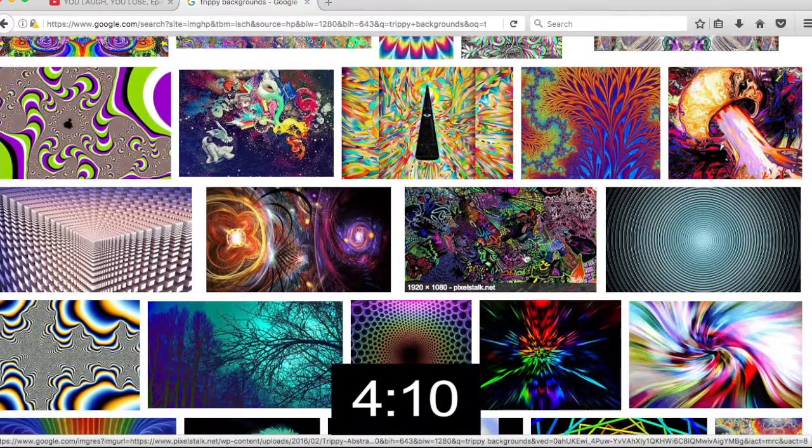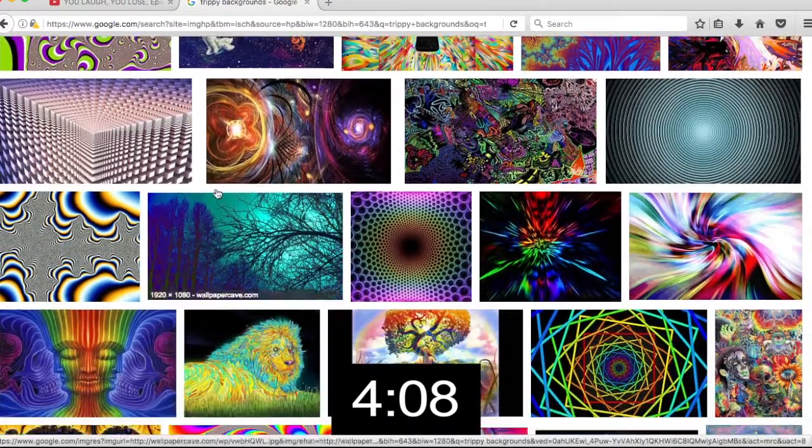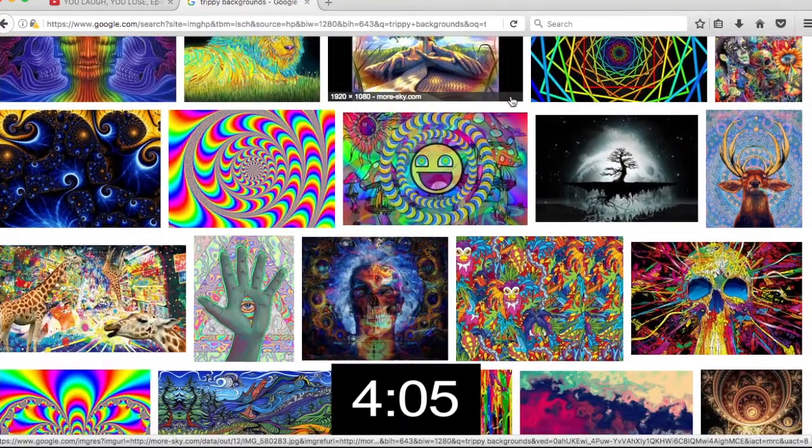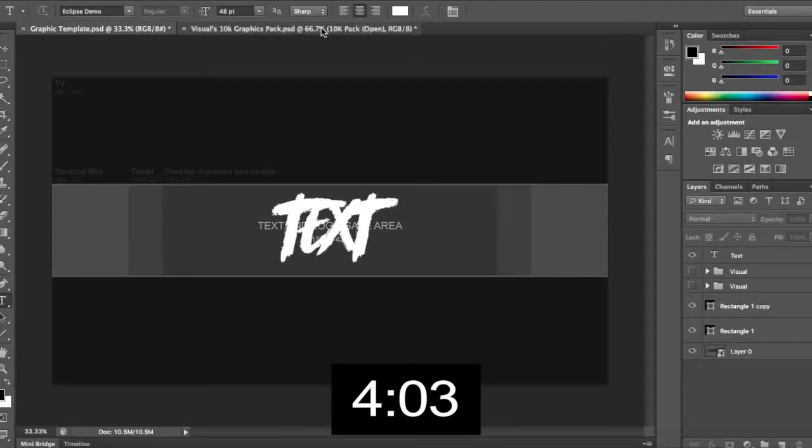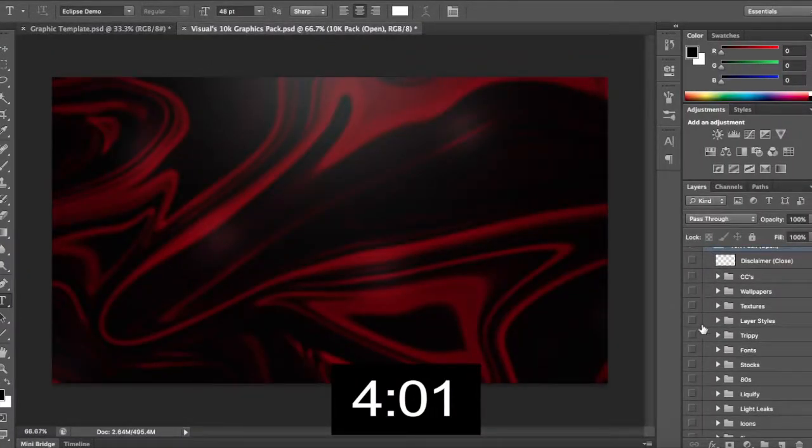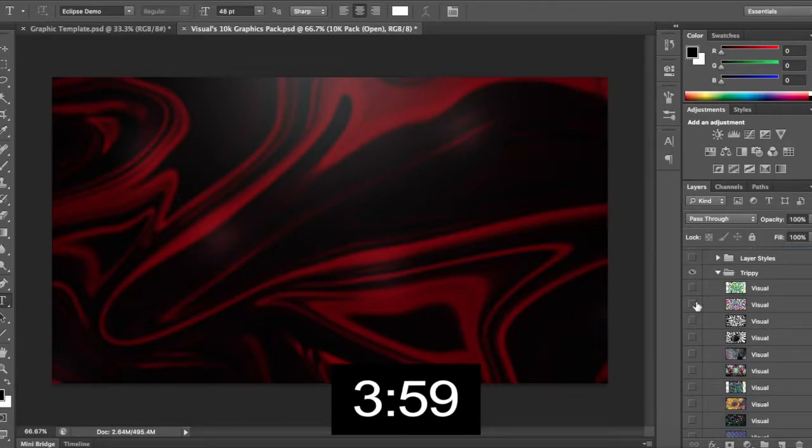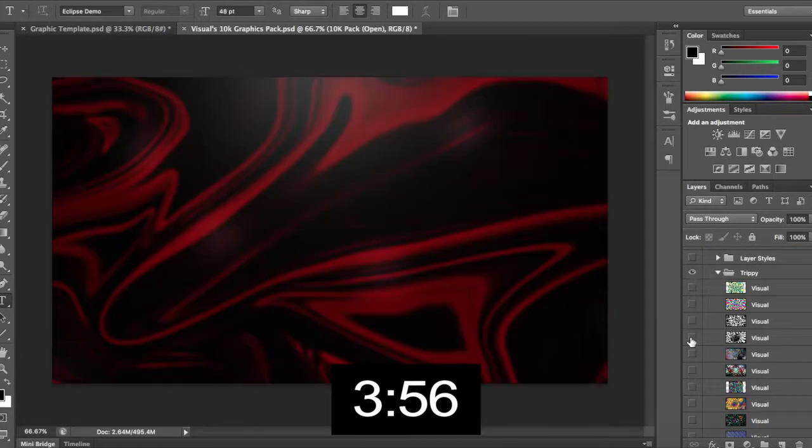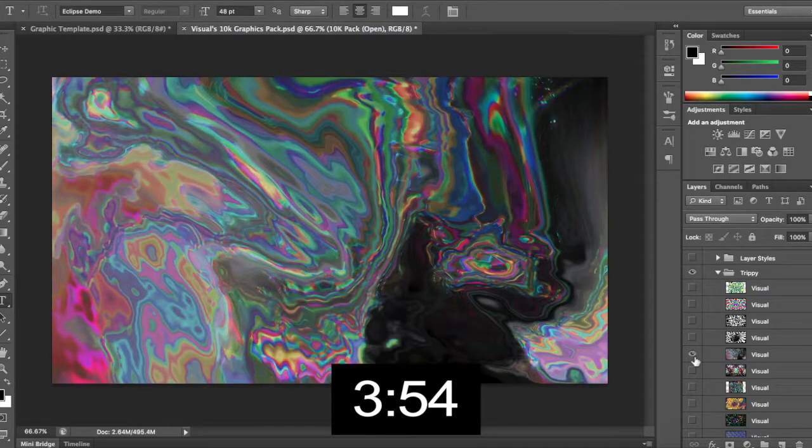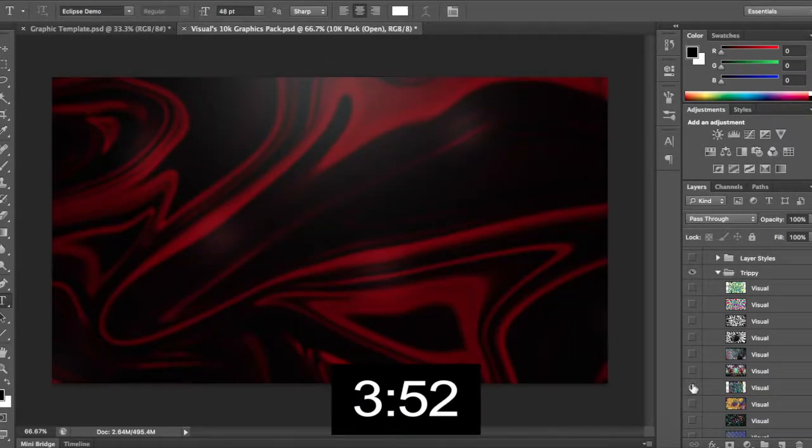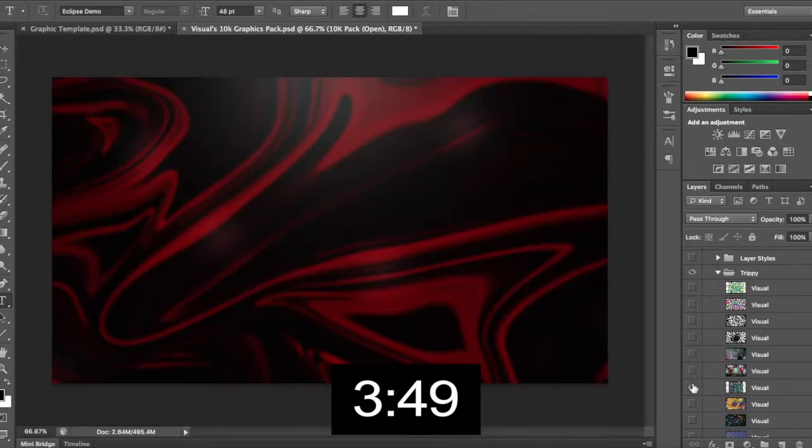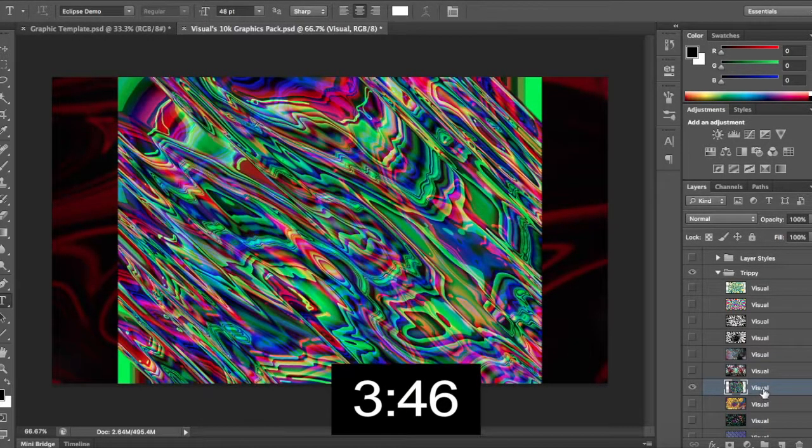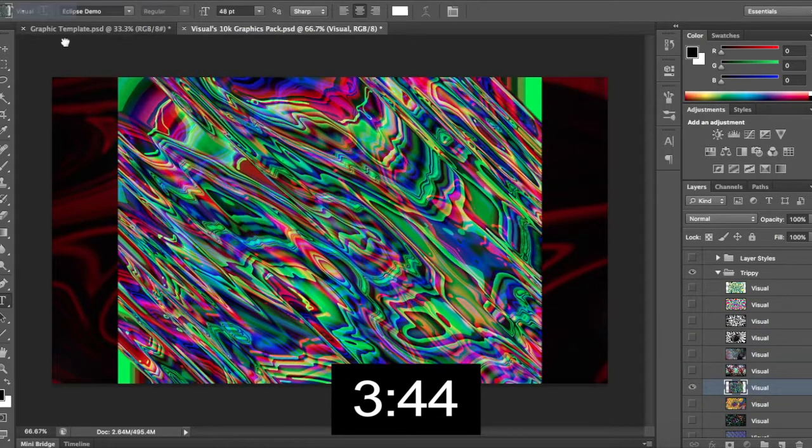That's still not loaded, so we're gonna have to pick another one just because I don't want to run out of time. That one's pretty cool. Actually, I believe there's something trippy in the graphics pack. Let's see. Yeah, trippy. Okay. Whoa. Okay. This one looks really cool.